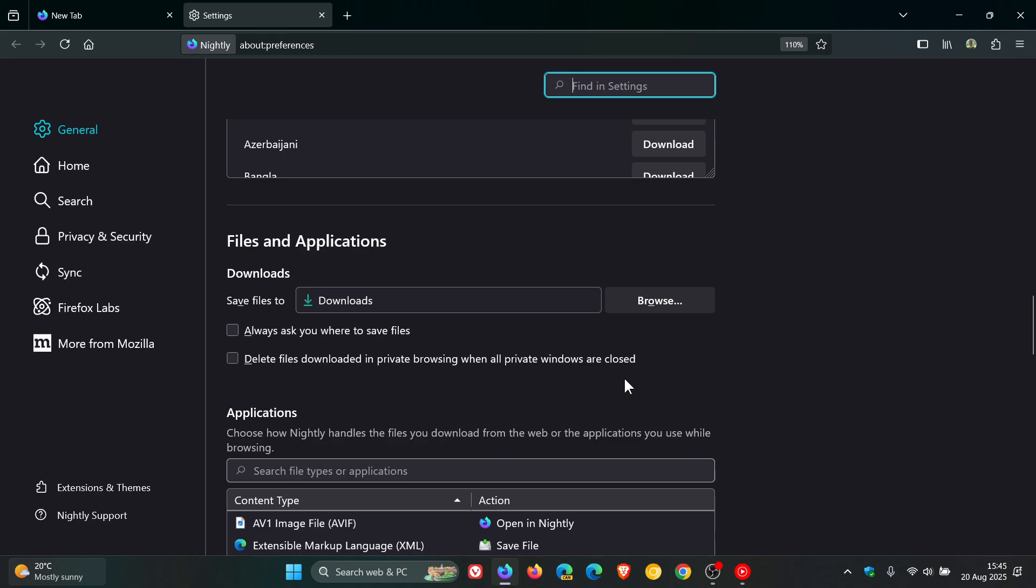So now the default behavior is it won't. You will have to click on this for it to delete your files in private browsing when all private windows are closed.